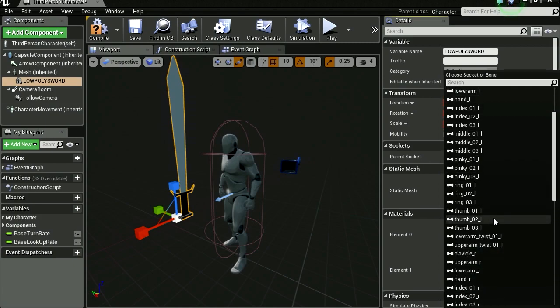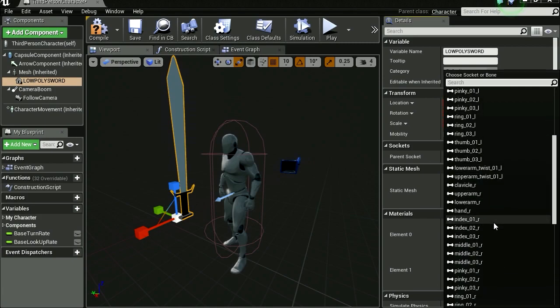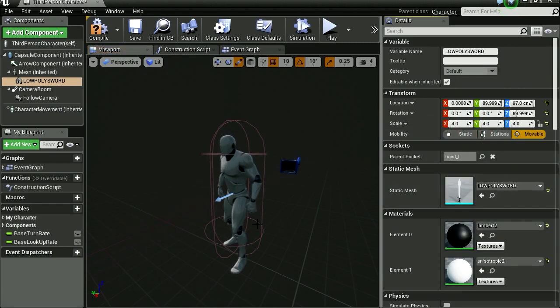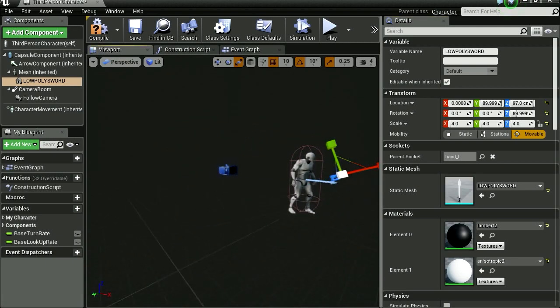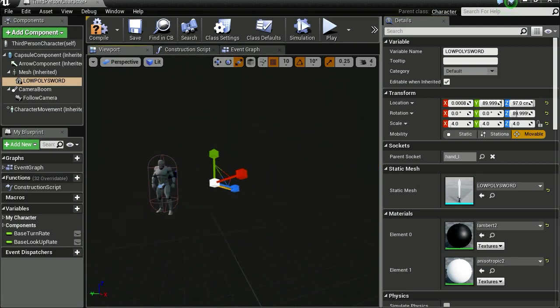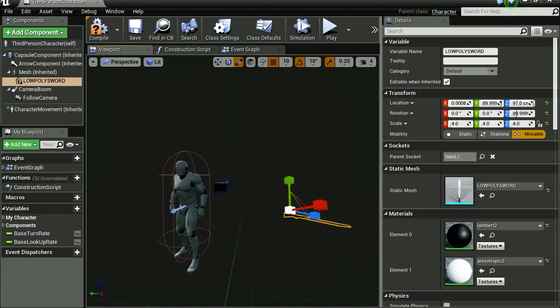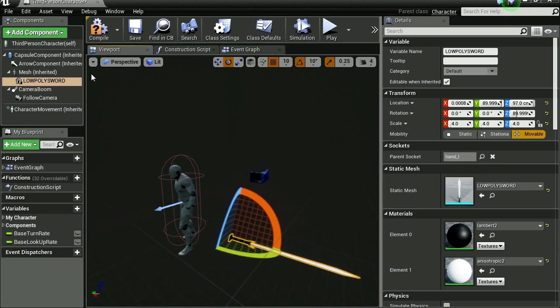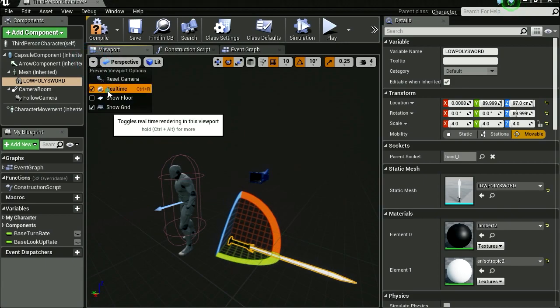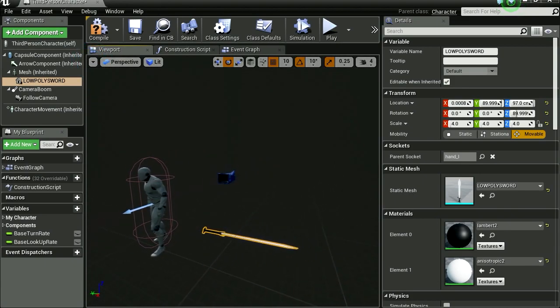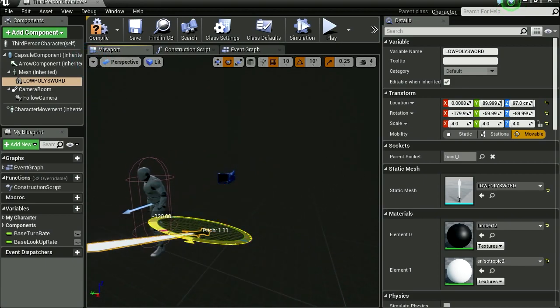We are going to select the left hand. Where is my sword? I lost the sword. Let me turn off real time because I can't grab the sword. Let's see, let's rotate the sword.